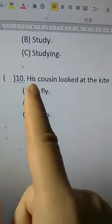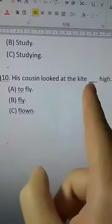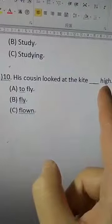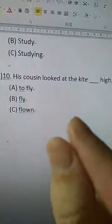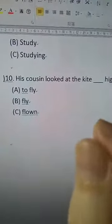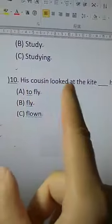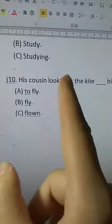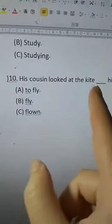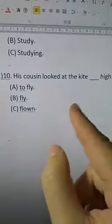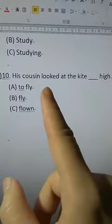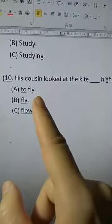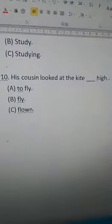Question ten: 'His cousin looked at the kite ___ high.' The keyword is 'looked at,' which is a verb of sensation. After the verb of sensation plus object, we use VR or VRNG. We don't see a VRNG option here, so we use VR — the verb root. The answer is B.